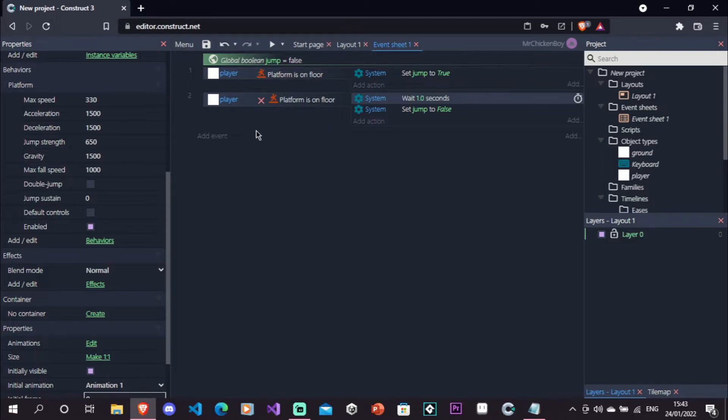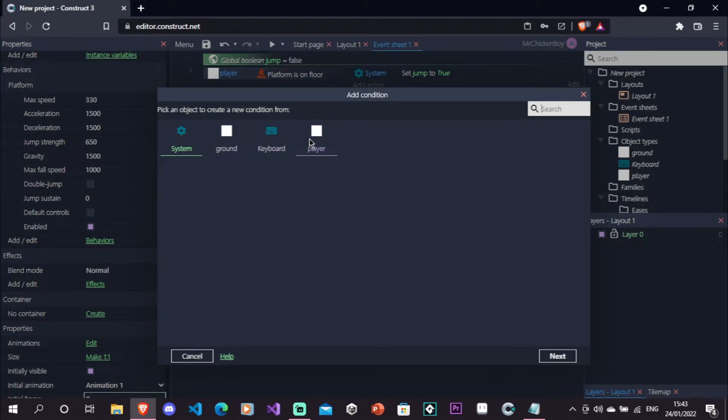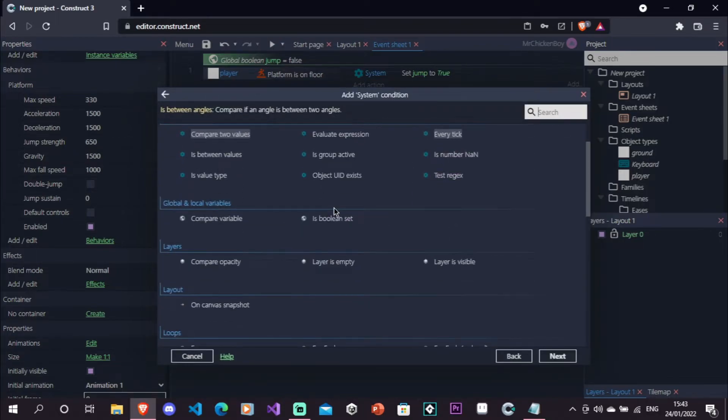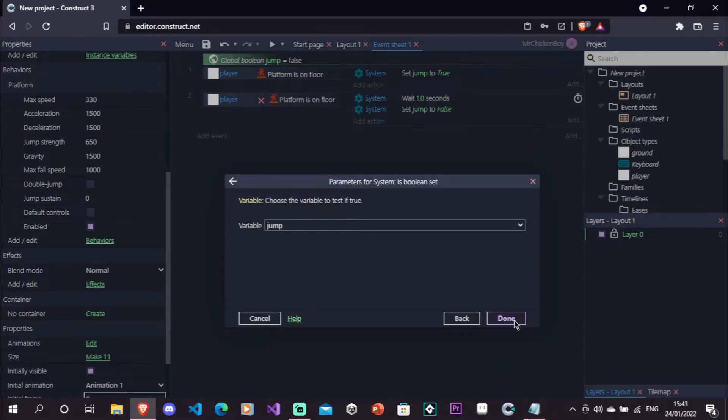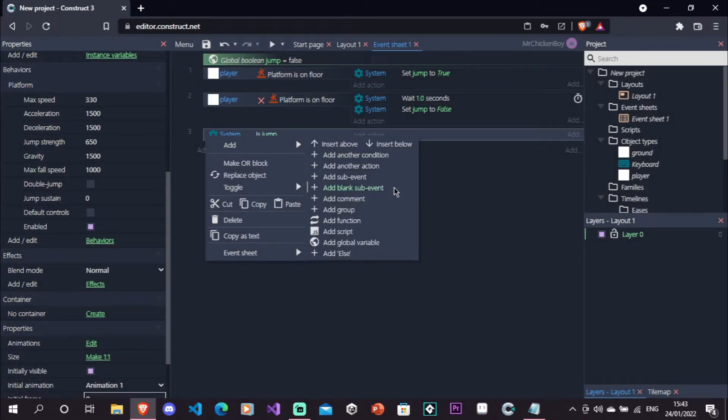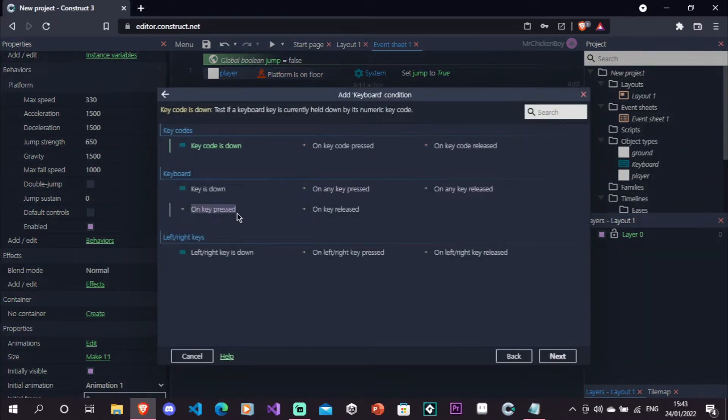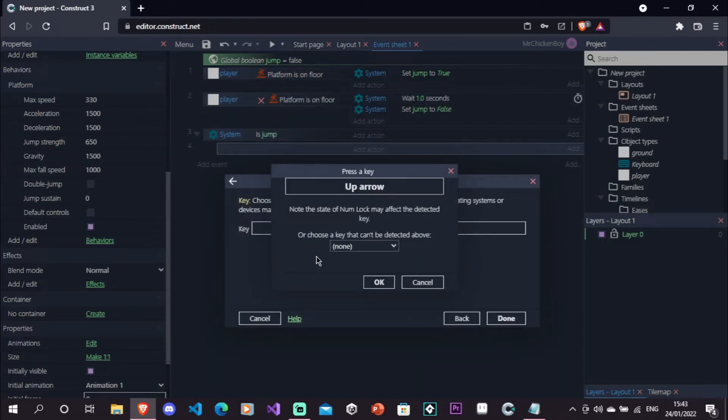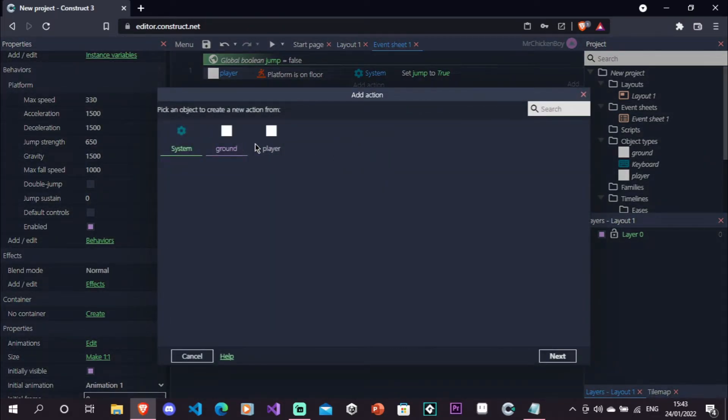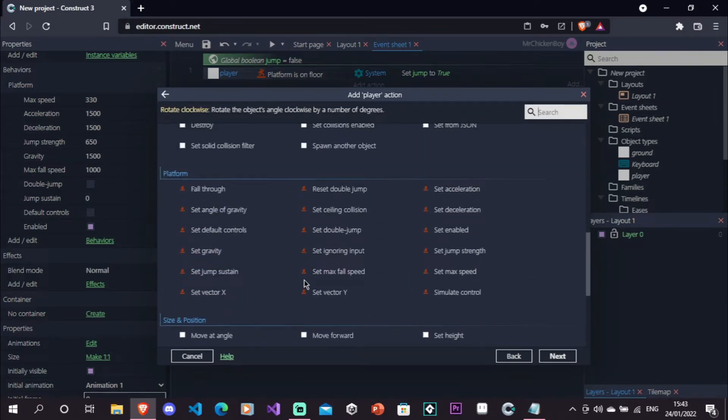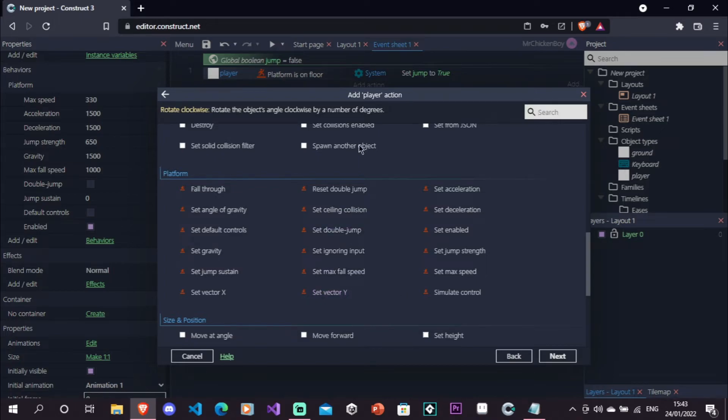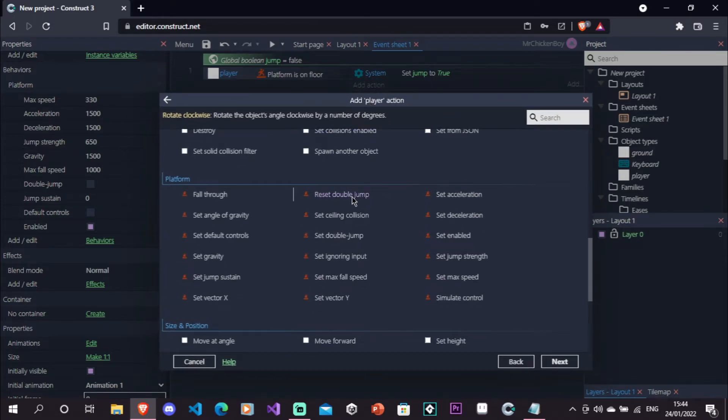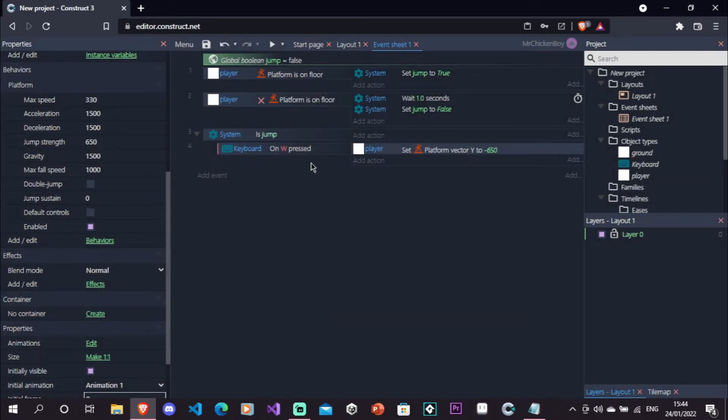So now that we have this, we'll also lastly add another event, go to our system, now we'll be checking if our boolean is set, that means if it's true. We'll be right clicking, adding a blank sub event. Now we'll be going to our keyboard, on key pressed, we'll be checking if we have pressed the W key, or whatever key that is assigned for jumping. Now go to our player, scroll down. So now this time we'll be using set vector y, instead of simulate control, because simulate control, the jump part works only when you're on ground, and we don't want that because we can also jump when we're not on the ground. So hence we'll be using set vector y, and then set it to minus, and then your jump strength. So that's minus 650.